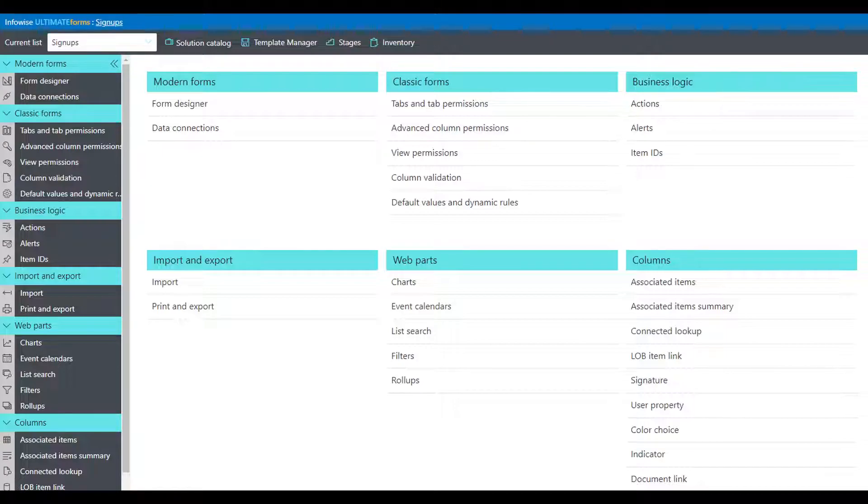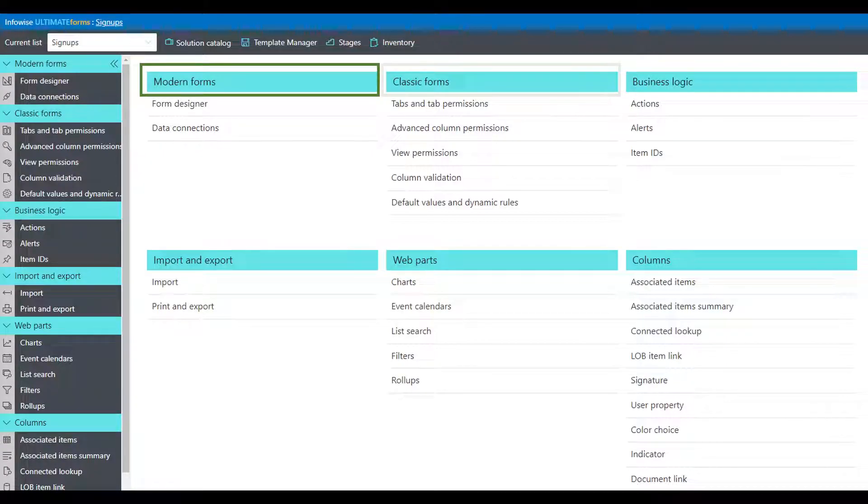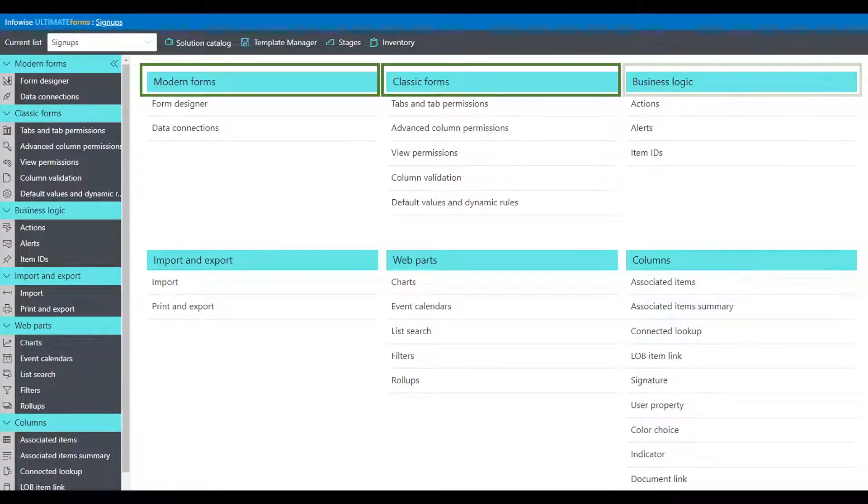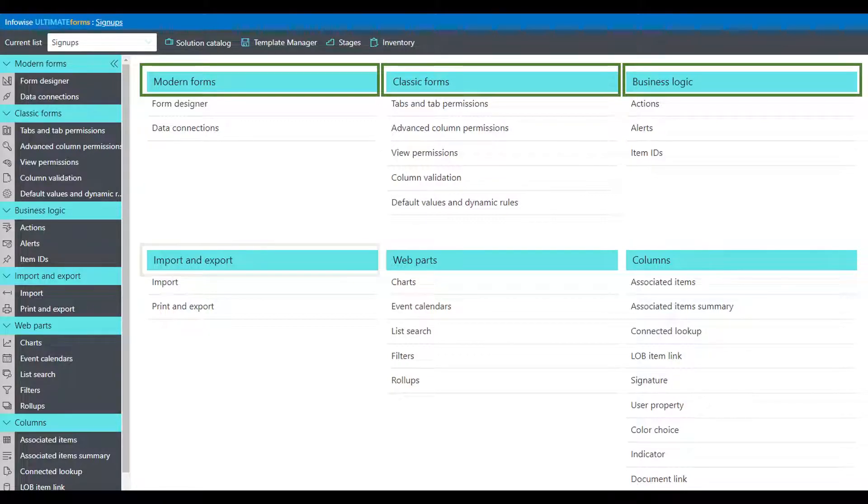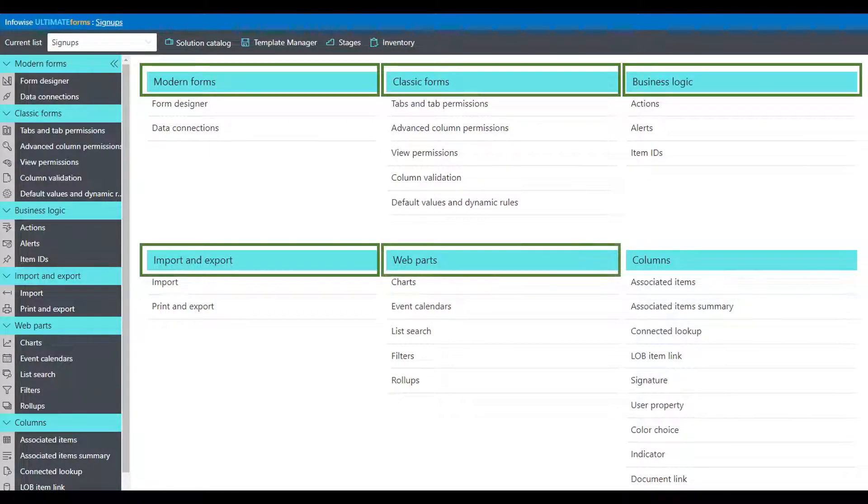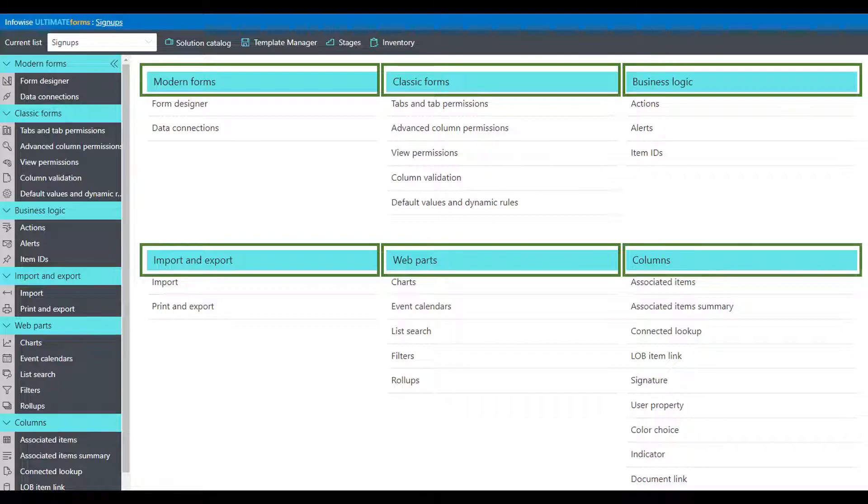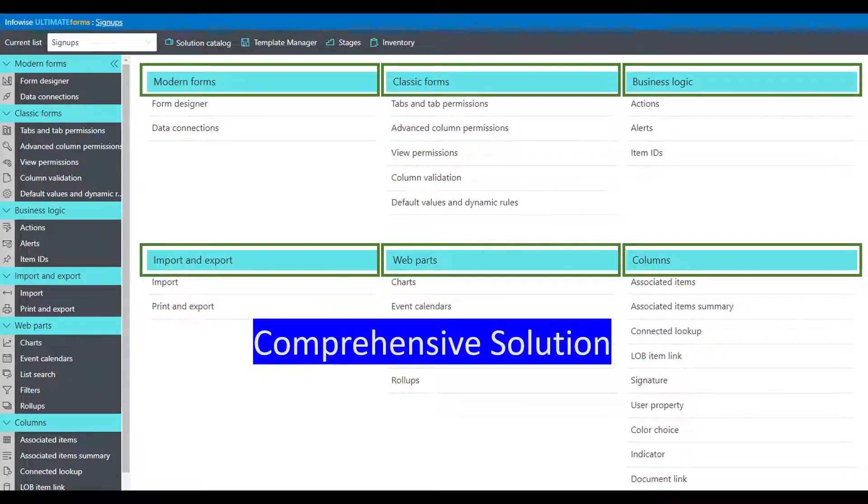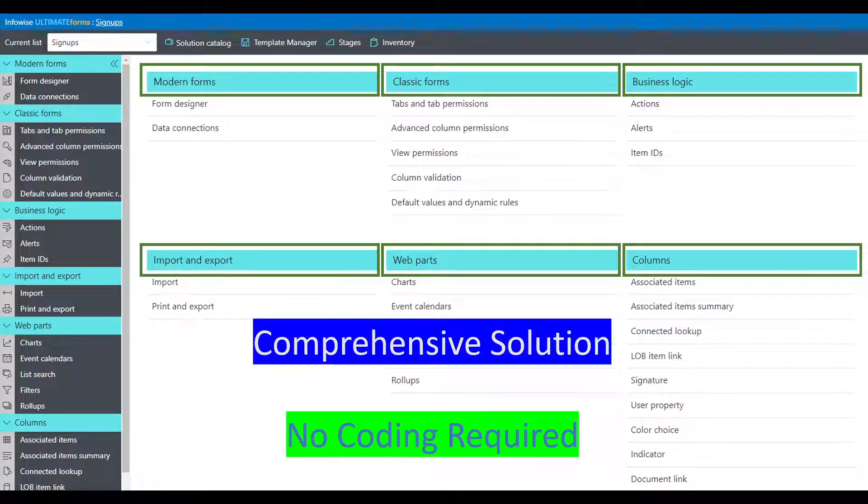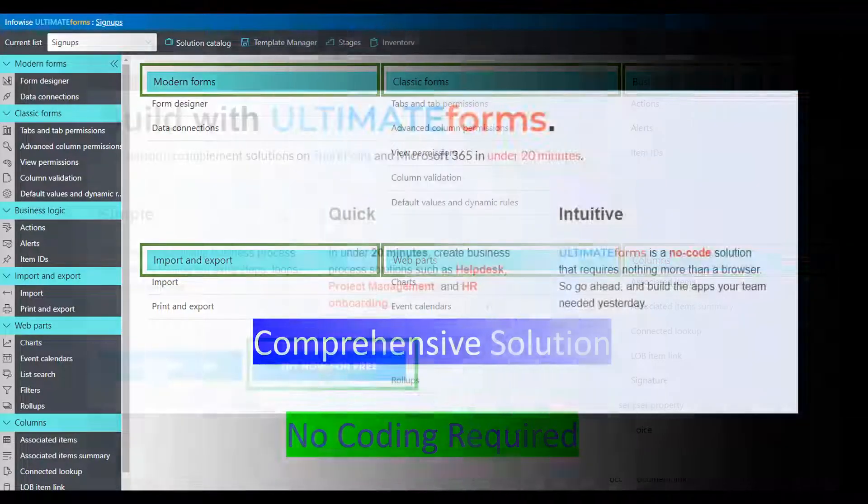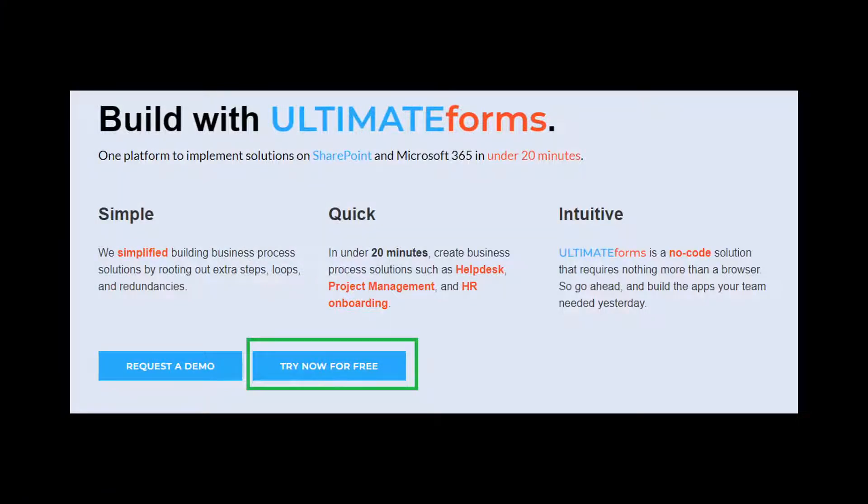Ultimate Forms is a complete package that provides all the capabilities that you need to build comprehensive business solutions at a fraction of the time and effort. Fast and easy with no coding required. Download your free 30-day trial and see what Ultimate Forms can do for you.